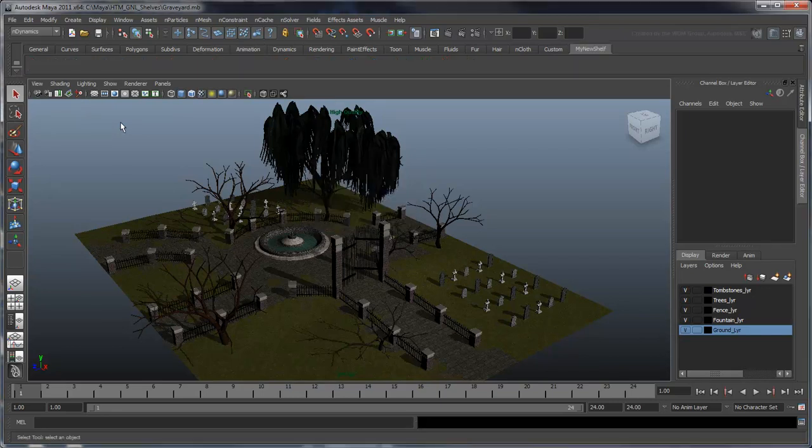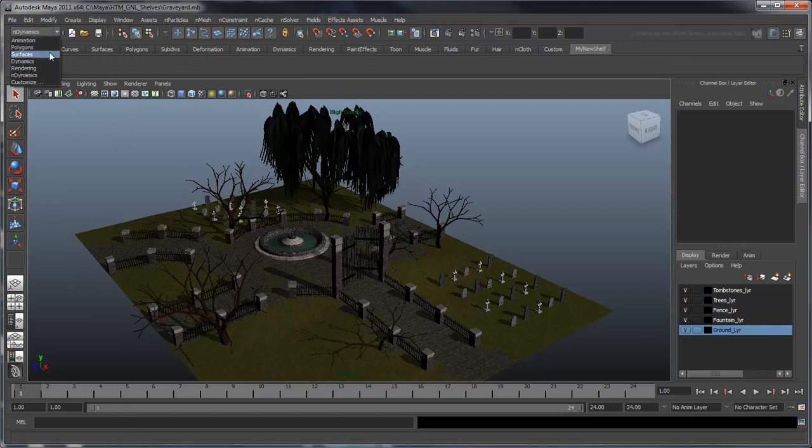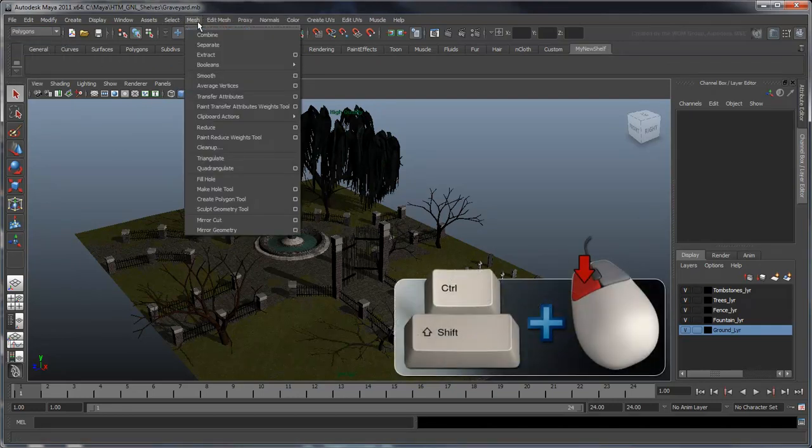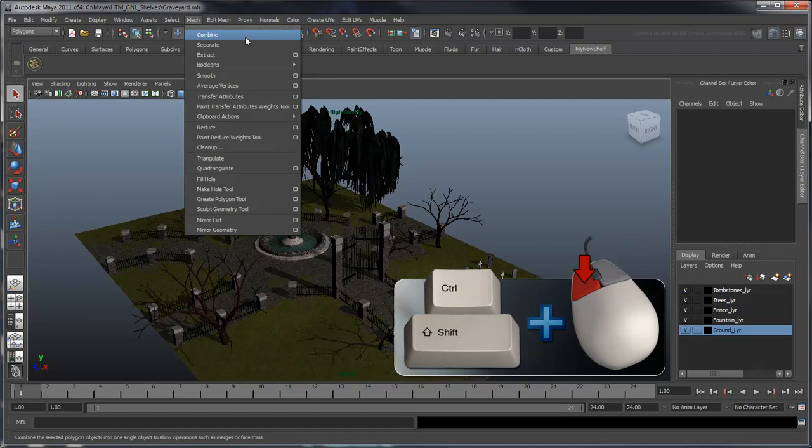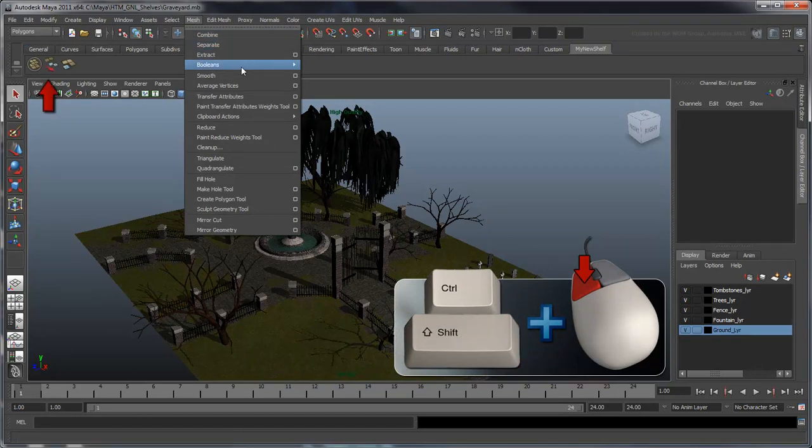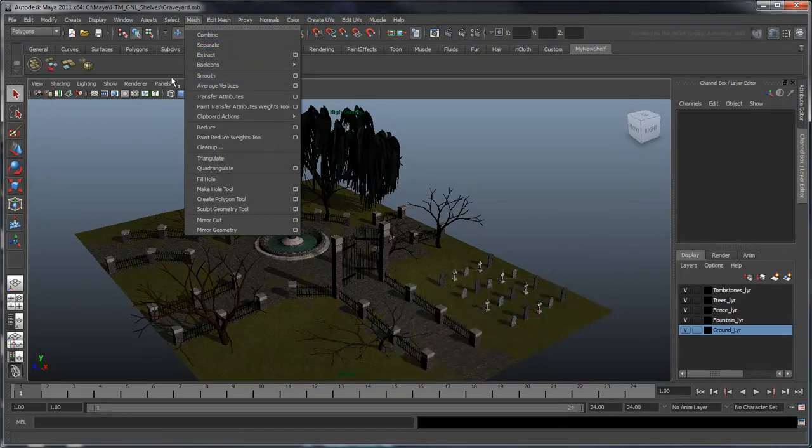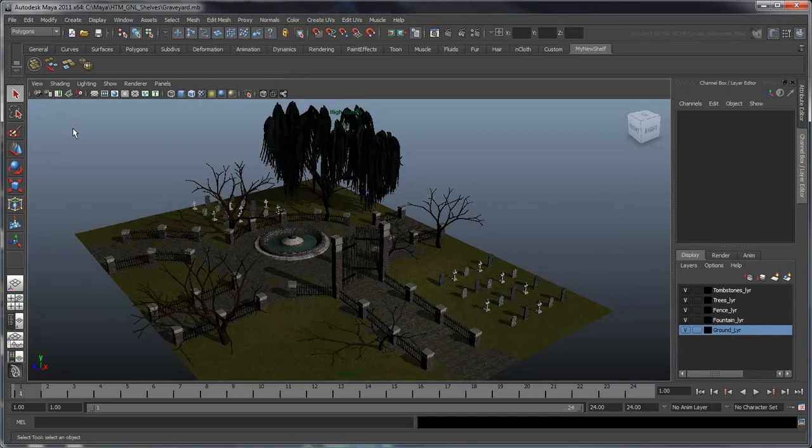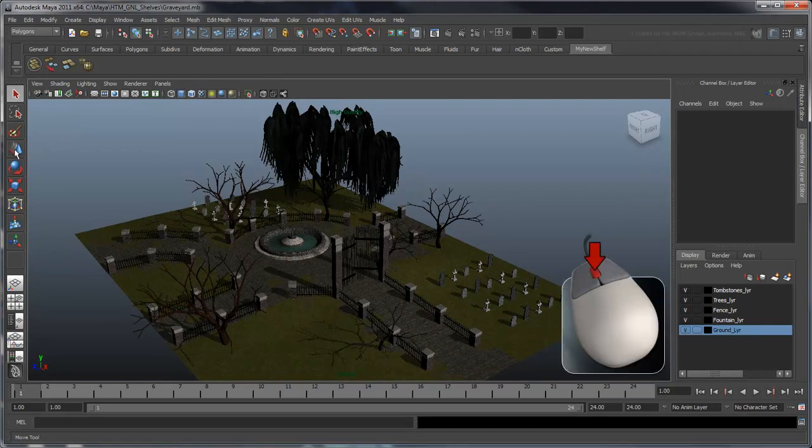There are several ways to go about populating a shelf. We can add an action from a menu by holding CTRL and SHIFT and then clicking the desired menu item. We can also add a tool by middle mouse dragging it to our shelf.